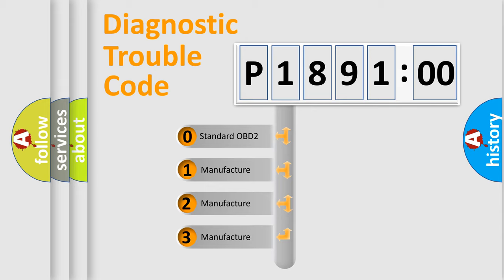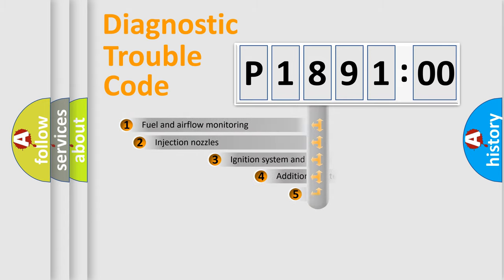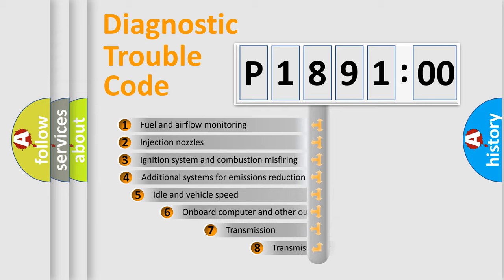If the second character is expressed as zero, it is a standardized error. In the case of numbers 1, 2, 3, it is a manufacturer-specific expression of the car-specific error.